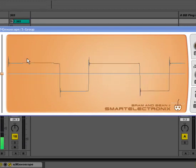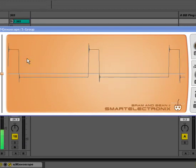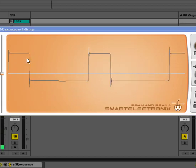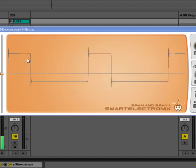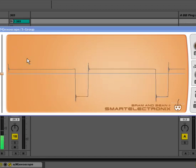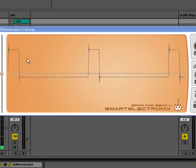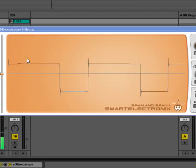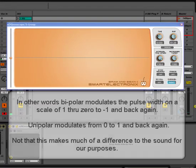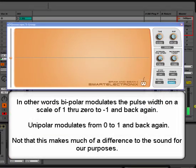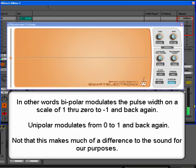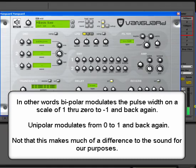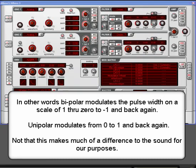Interestingly enough, Zebra's pulse width modulation is bipolar, as opposed to unipolar. So it actually does true pulse width mod, as opposed to the pseudo stuff in Albino and Vanguard. And if you want to know the difference, let's have a quick look at Albino's pulse width under the oscillator.